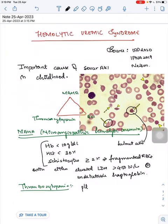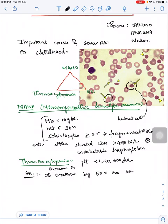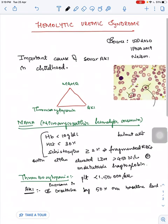Next is thrombocytopenia. For thrombocytopenia, the child should have a platelet count of less than 150,000. To call it acute kidney injury, the child should have an increase in serum creatinine by 50% from the baseline level.